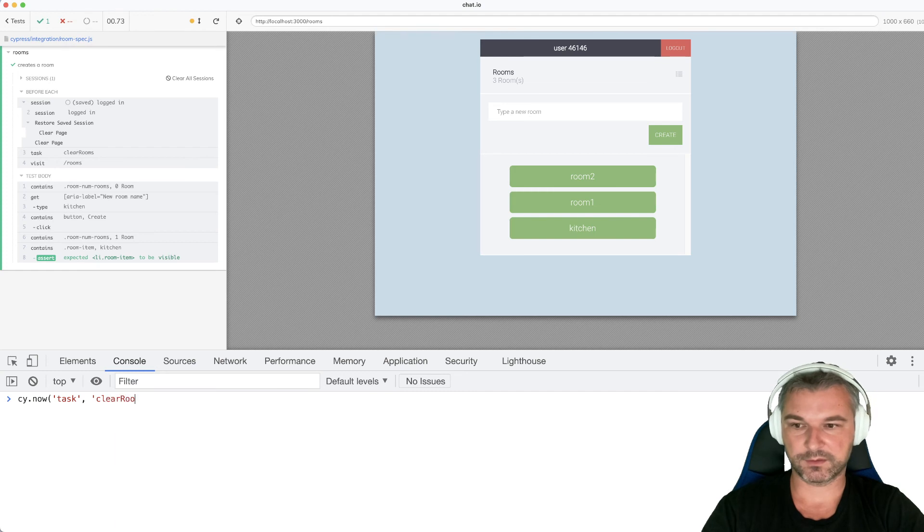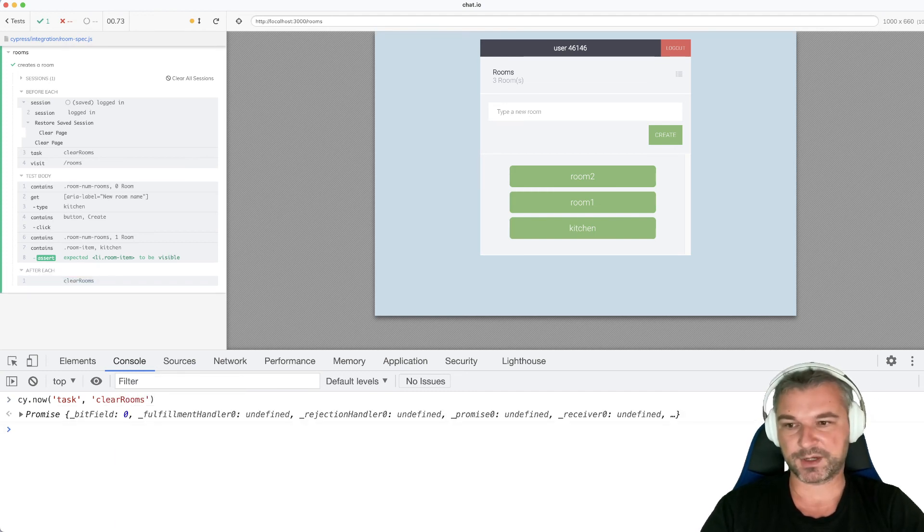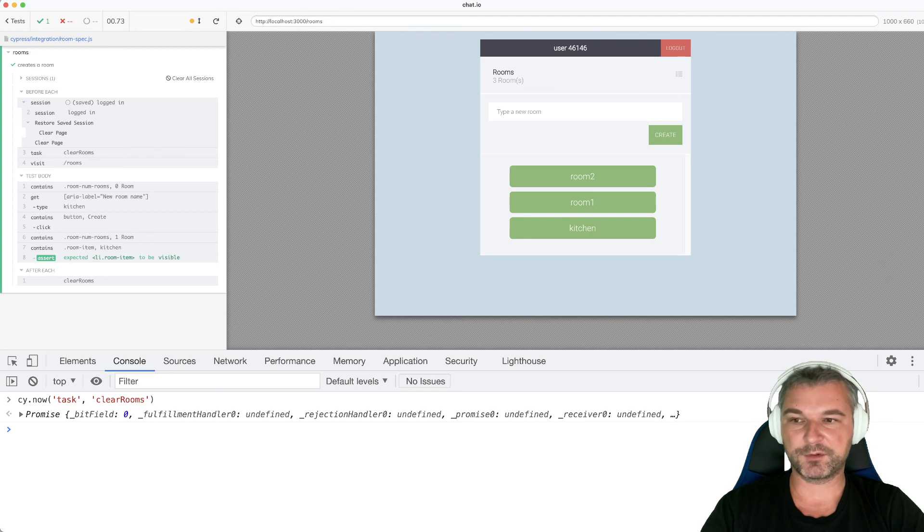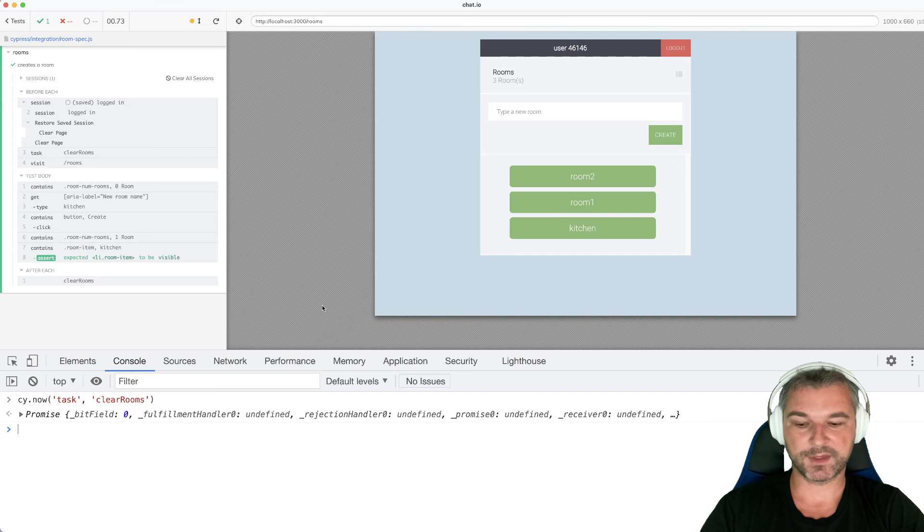Clear rooms. And if you had more arguments, we would provide them. And press enter. Now notice, this is a synchronous command. It actually gets reflected in the command log,